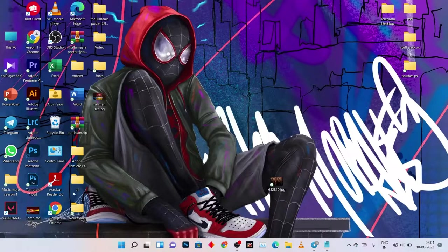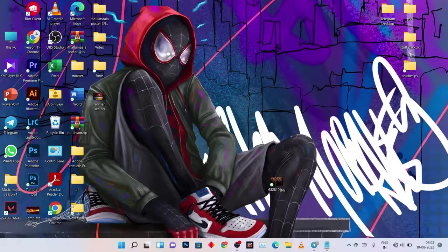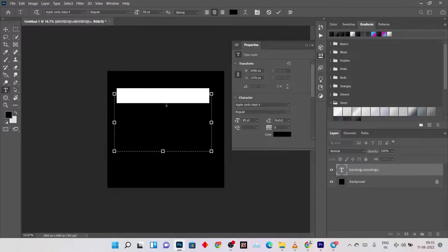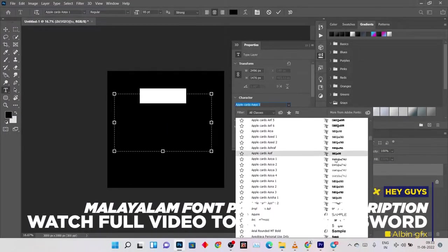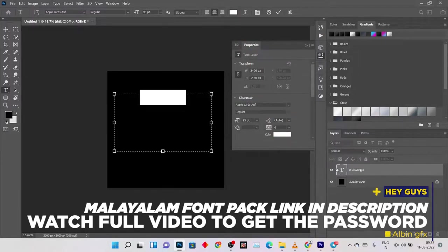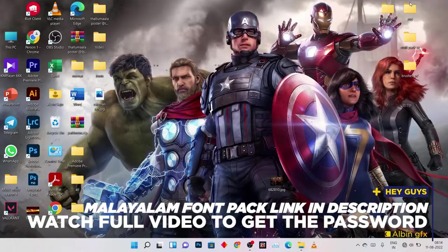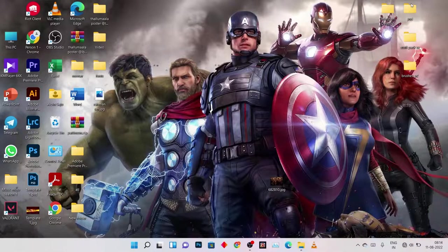Hello, welcome to the last video. Let's get started in Photoshop with Malayalam fonts. I will tell you how to use Malayalam fonts in Photoshop.